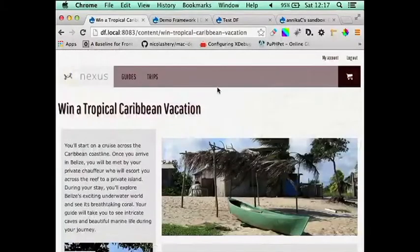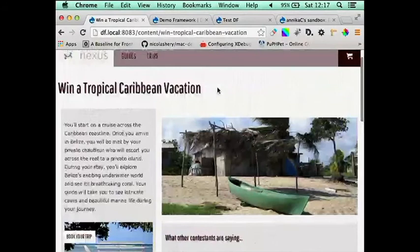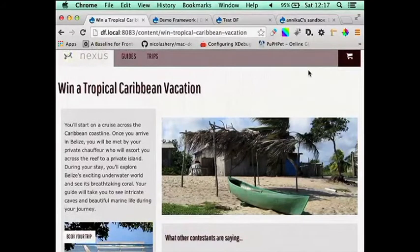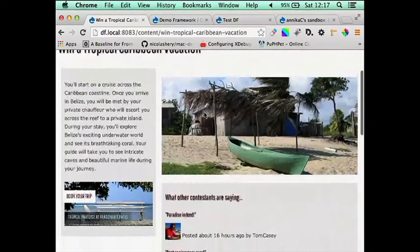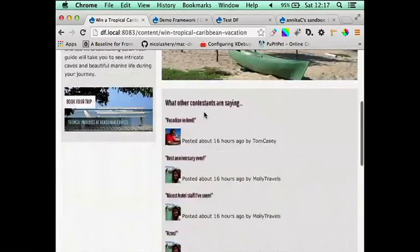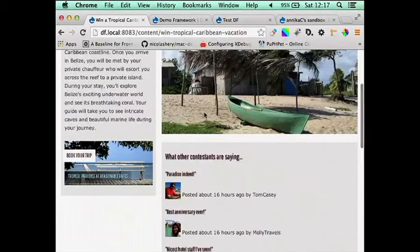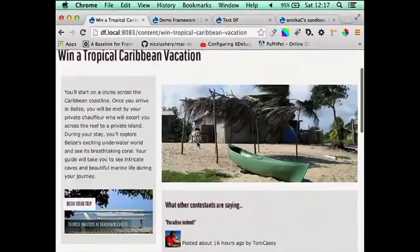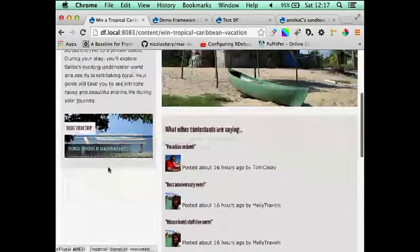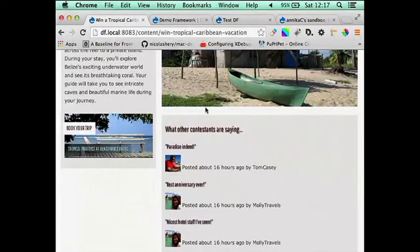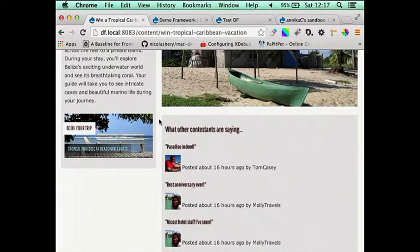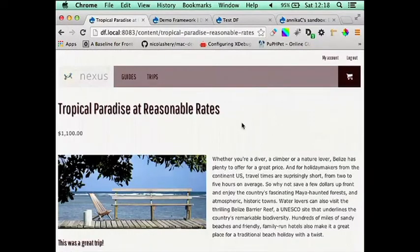There it is at the bottom there. So here we've got Win a Tropical Caribbean Vacation. Now she's entered this already. But you can see that this is all OG. And we've got comments on the product that she's entering to win. And we've also got a call to action on the side here. So you can cross-sell as well. And you can say to your client, oh, hey, we can put a commerce product on the left here. Or wherever you'd like it.